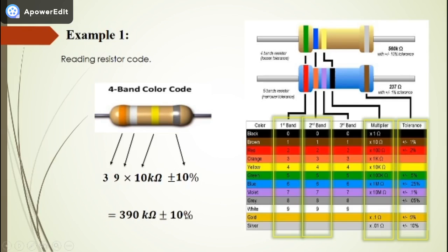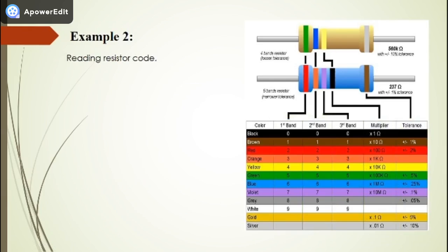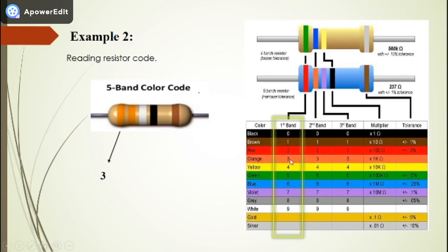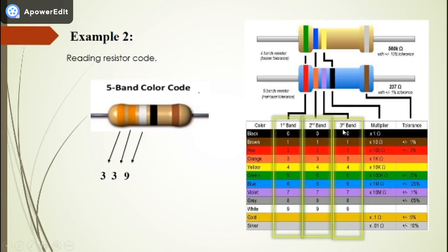In the second example, we will read a five-band color code resistor. The brown band is spaced apart from the others, so we know it is the tolerance band. Starting from the left, the first band is orange — orange is 3, we write 3. The second band is also orange — again 3, we write 3. The third band is white — white gives the number 9, we write 9.